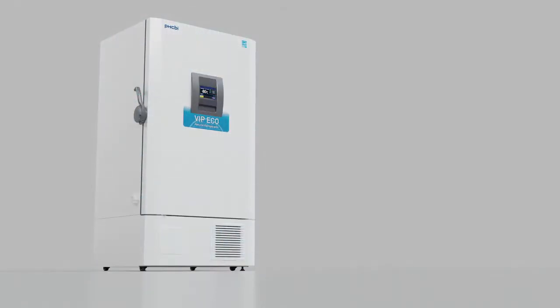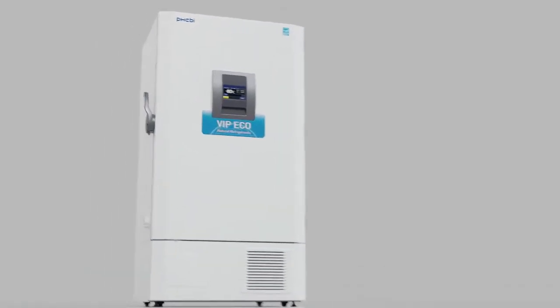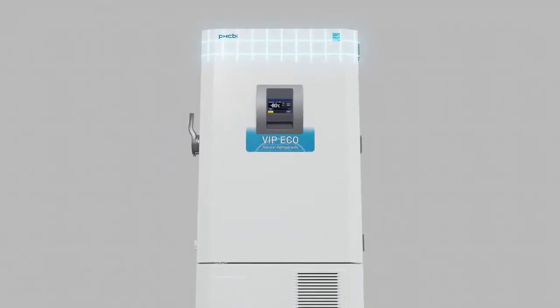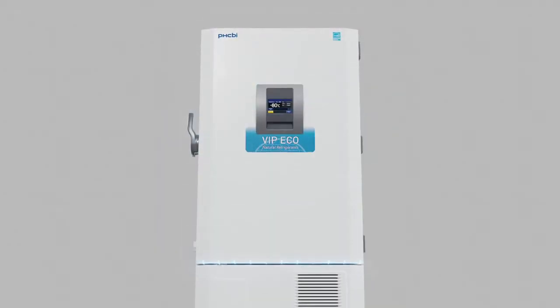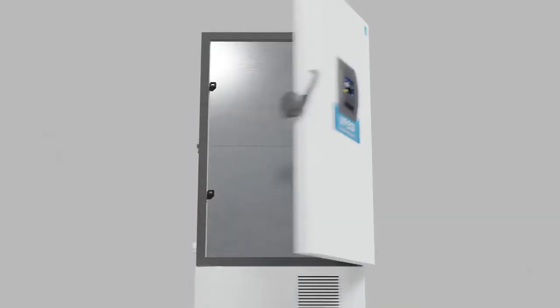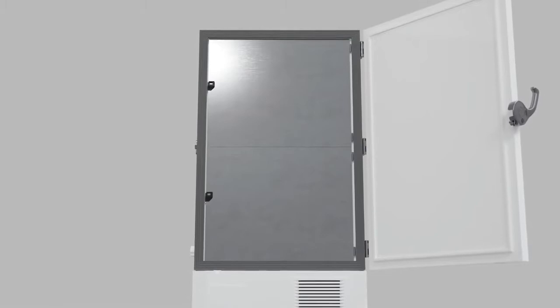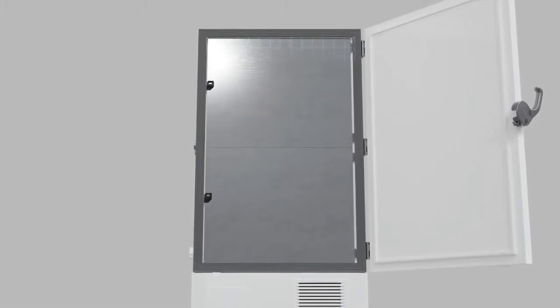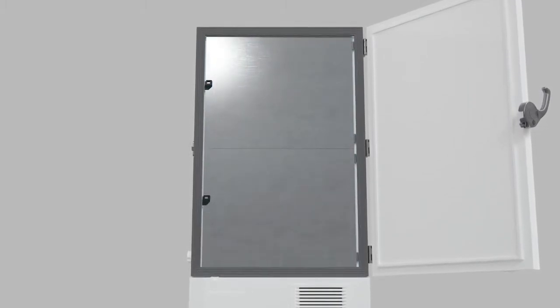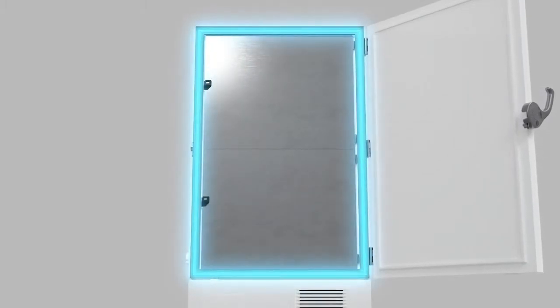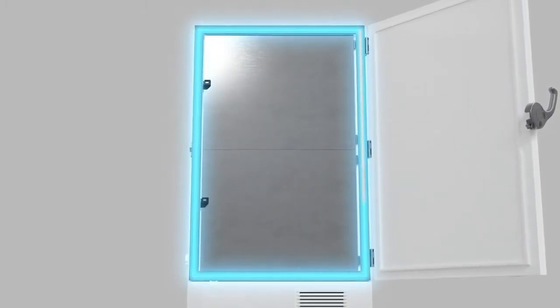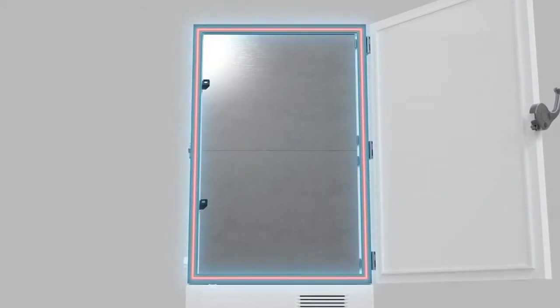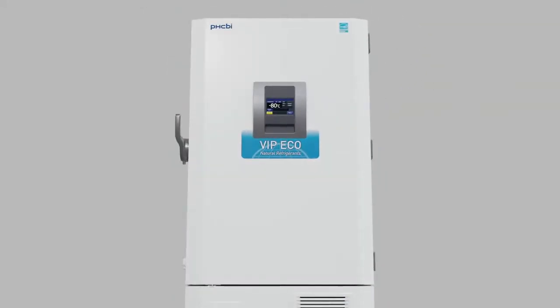The brilliance begins with the exterior. The VIP eco's cabinet design is actually an advanced frost control system. Sealed insulated inner doors, multi-layer gaskets, and gentle heat around the frame all work together to provide superior frost control.